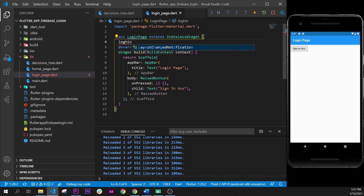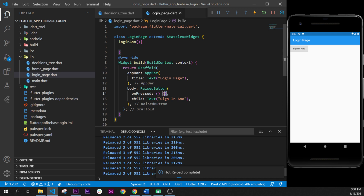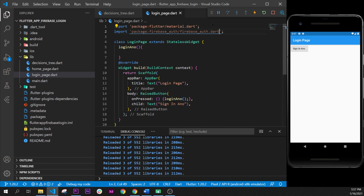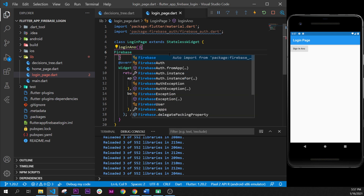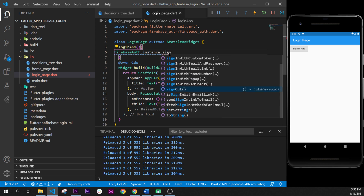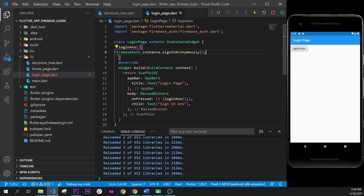Next step, we trigger a function when we press the button. Right after the stateless widget, we create a function called loginAnon for login anonymously. In the onPressed we call this function. Inside it, we import the firebase_auth package, then write firebase_auth.instance, which starts Firebase Auth, and call dot signInAnonymously. If we hover over signInAnonymously, we can see it returns a Future of UserCredential.